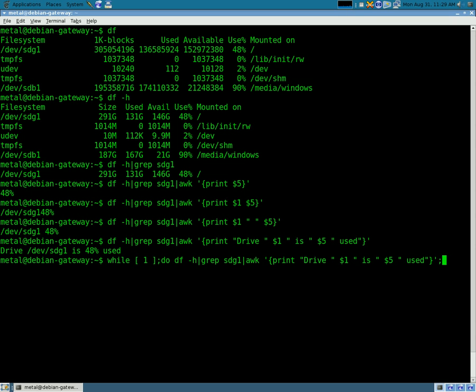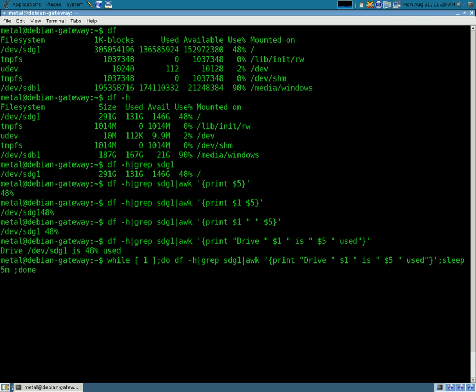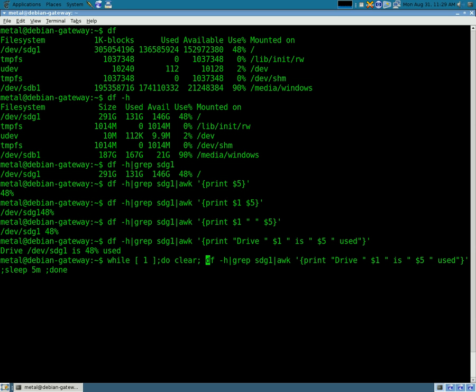We're also going to add a command here at the end for sleep for five, by default it's seconds. If you want to make it minutes, we can put an M there, so every five minutes. And then we're going to close that loop with done. We're also going to want to add at the beginning here of the loop, the clear command to clear the screen.